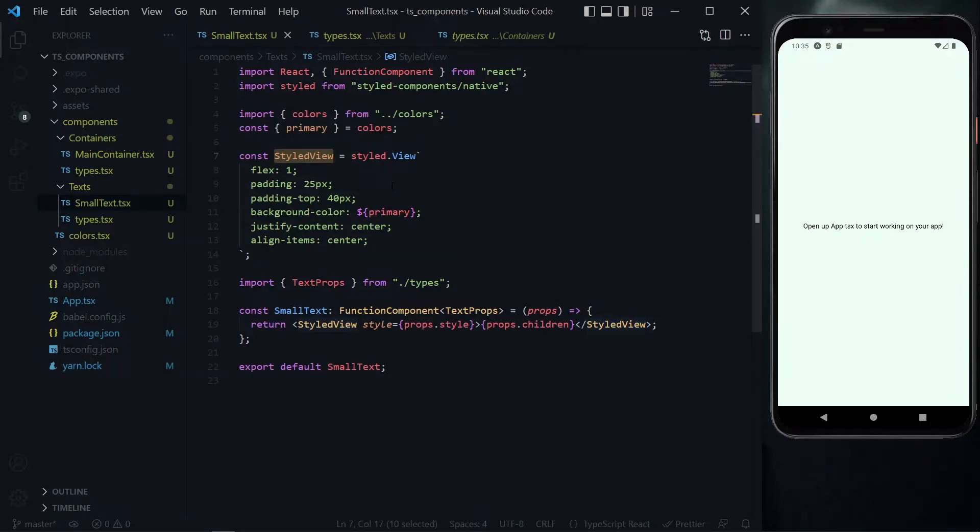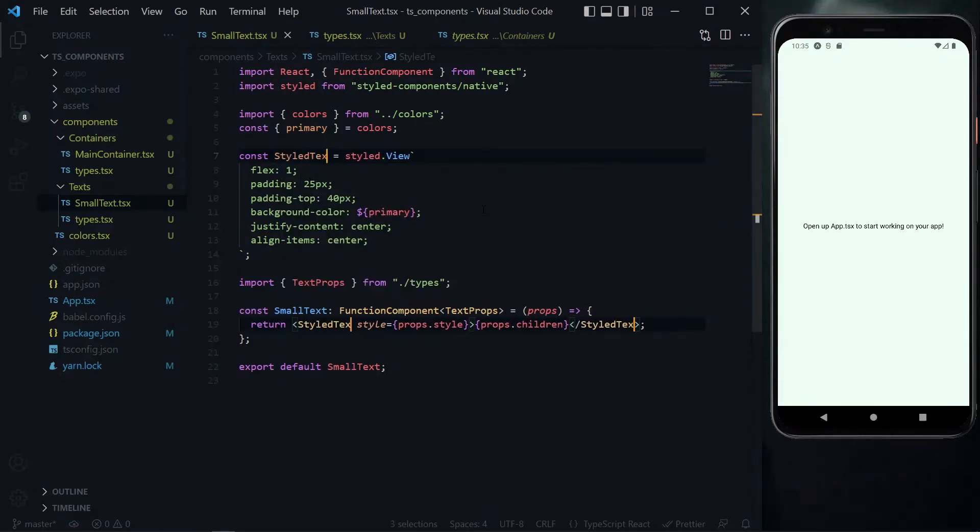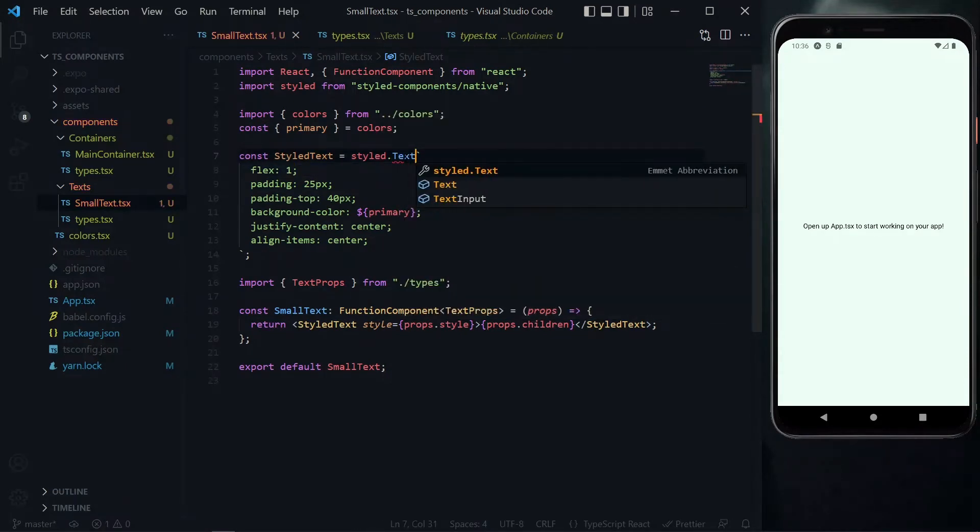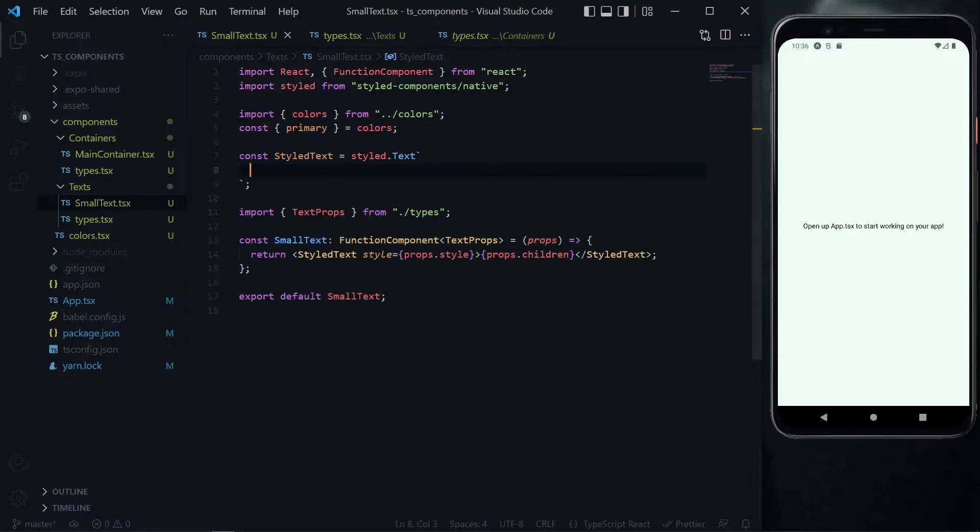Instead of styled view, we can change this to styled text. To save us some time, we'll use Ctrl D to select all the styled view here and change the value to styled text. For the actual component here, we change it to text, and then we can get rid of all the properties.